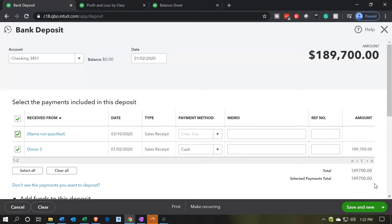We only have one deposit here, but you can imagine the $189,700 representing multiple deposits we're now putting into the bank as one grouped sum. That's the point — typically you may have multiple deposits you want to put into the bank at one lump sum. If you only had one deposit or only make deposits one at a time, you could have just put it into the checking account when you made the sales receipt, since it would match the bank statement directly. But when there are multiple items, you go through and check them off so they show up in the same format as on the bank statement.